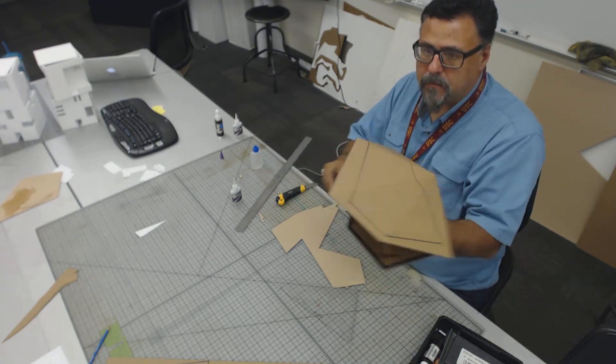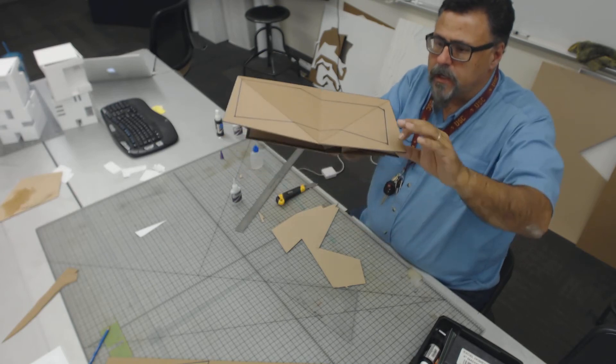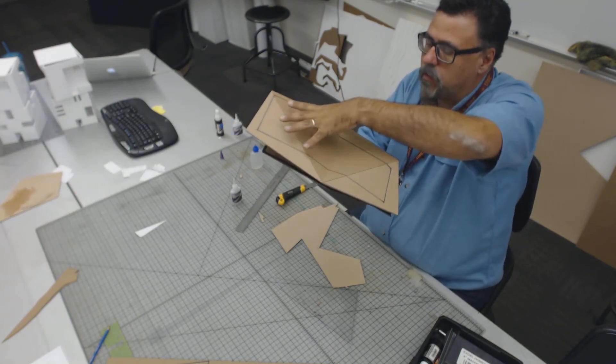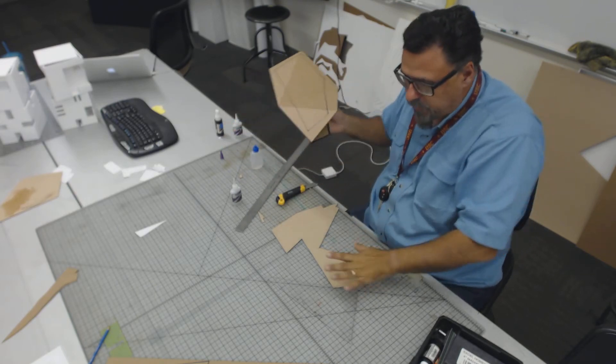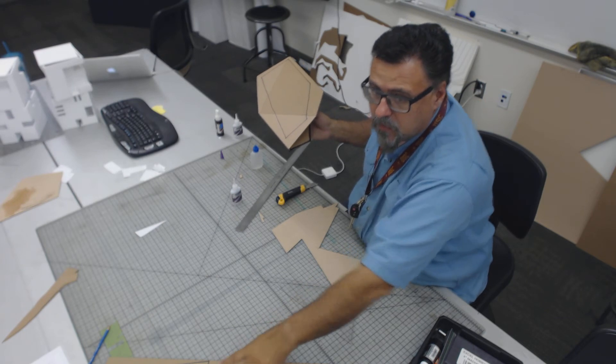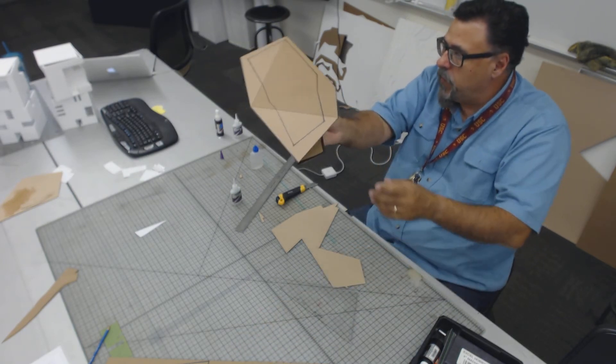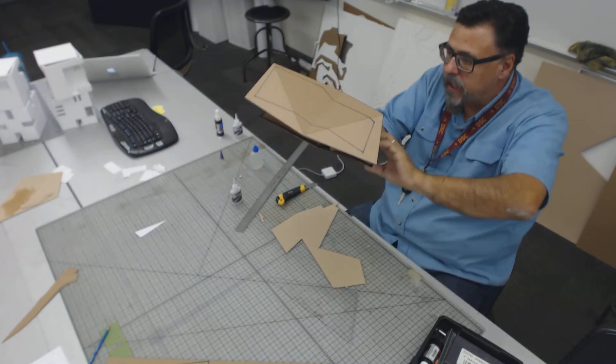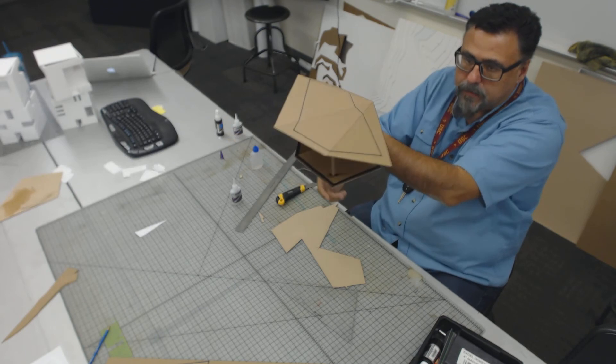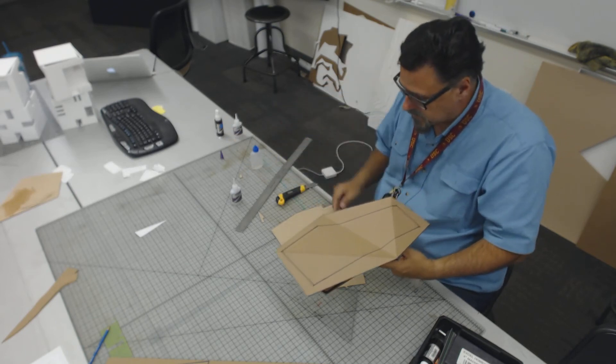Any questions about that? No? So what I want you guys to do is take your roof form after you've made the copy of it, and get it to engage the floor form like that. All right?